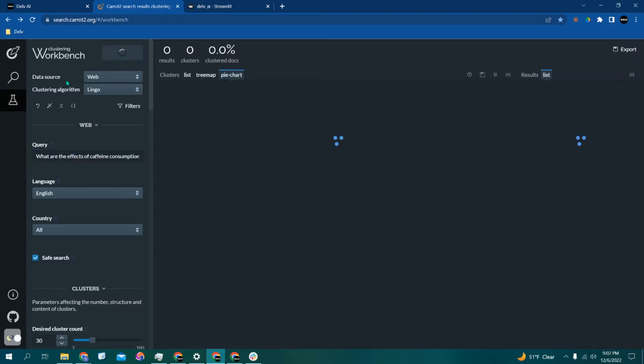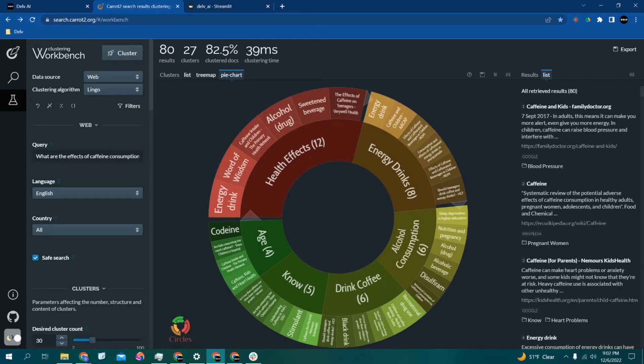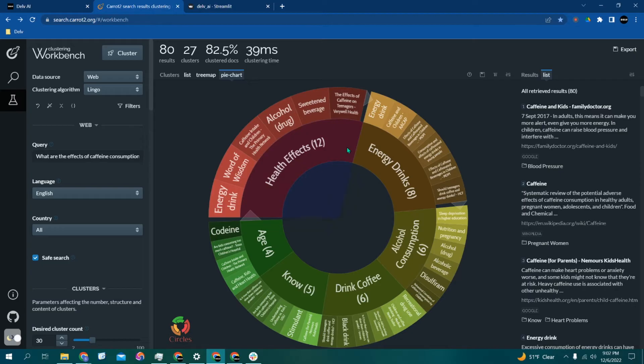But as you can see, it also sorts your results into this simple interactive pie chart of topics and subtopics. In fact, our clustering engine can actually index any database of documents.